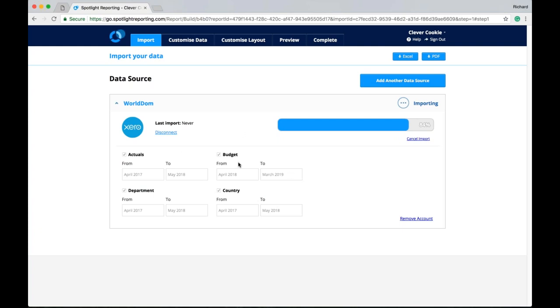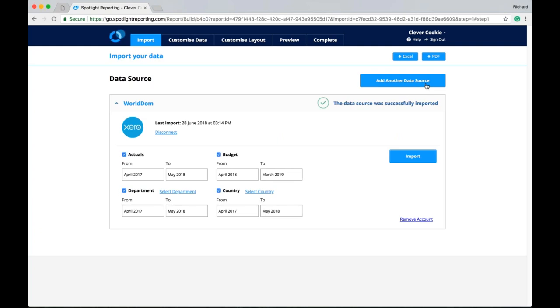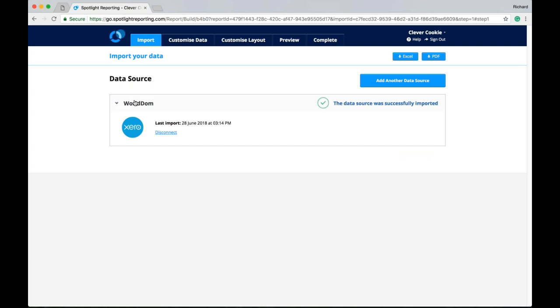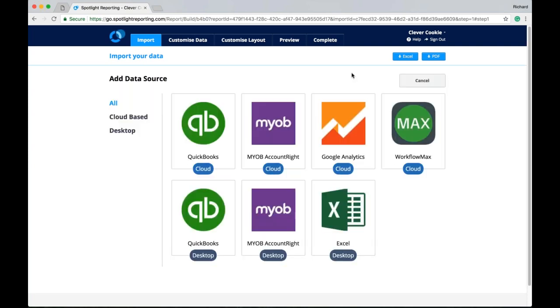Once we have imported our data. We might like to look at adding another data source. Letting us know that the import was successful. And now our last import can be shown here. So we might like to look at adding some analytics. Or some workflow max data here. Or even bringing through some non-financials from Excel.